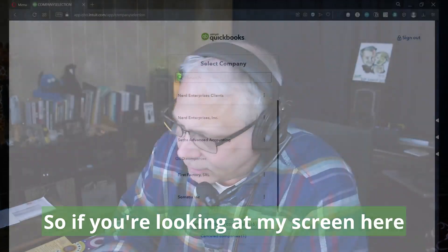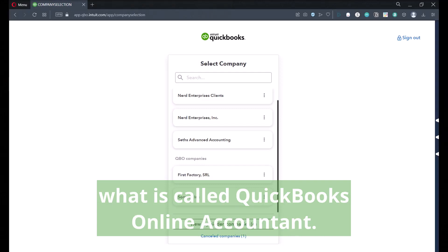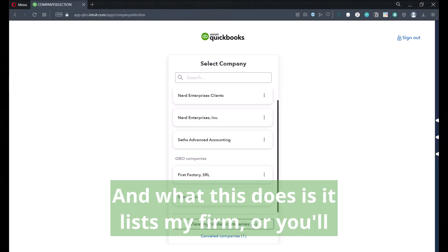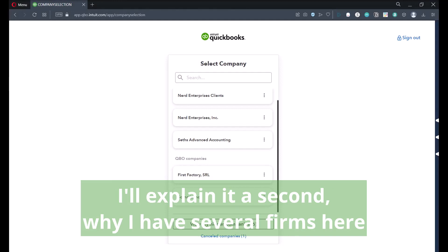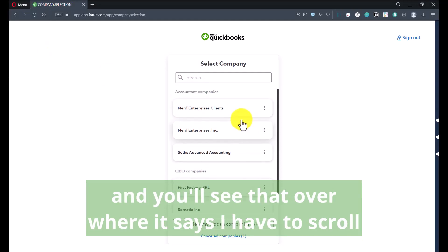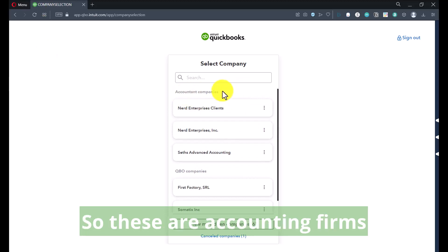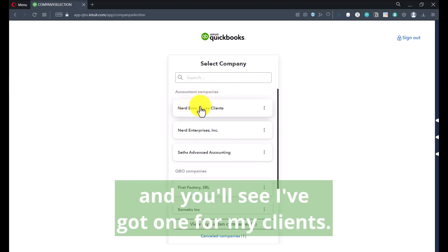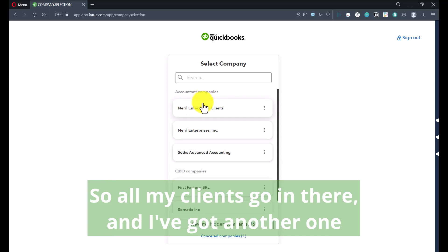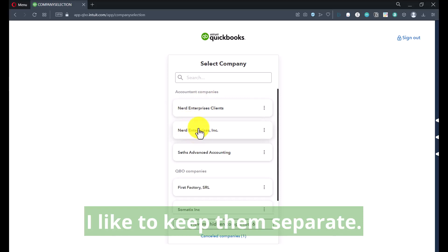So if you're looking at my screen here, you'll see that I'm logged into what is called QuickBooks Online Accountant. What this does is it lists my firm — and I'll explain in a second why I have several firms here. You'll see over where it says 'accountant company' — these are accounting firms. I've got one for my clients, so all my clients go in there, and I've got another one for my own firm's accounting. I like to keep them separate.